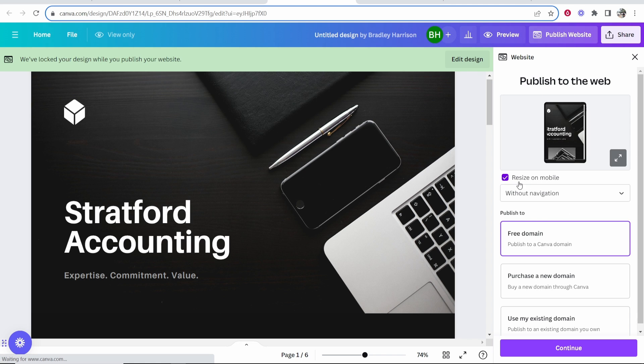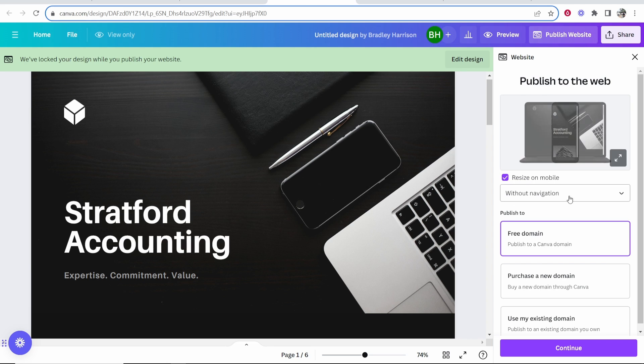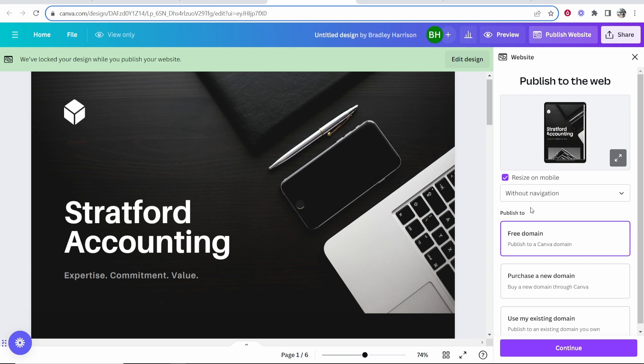I would keep these settings enabled - resize on mobile without navigation. When people come from mobile they'll still be able to see your website and interact with it.